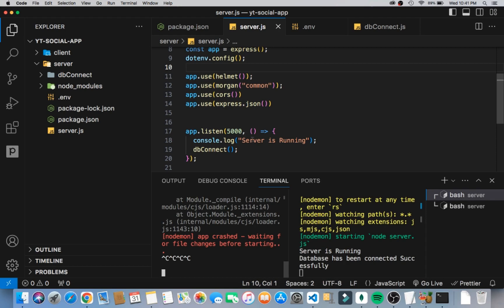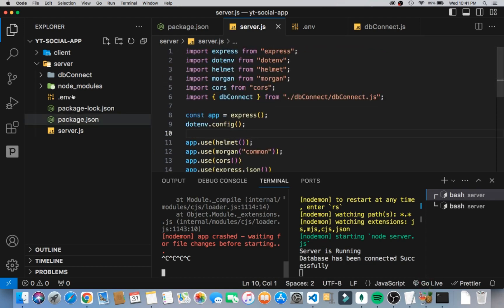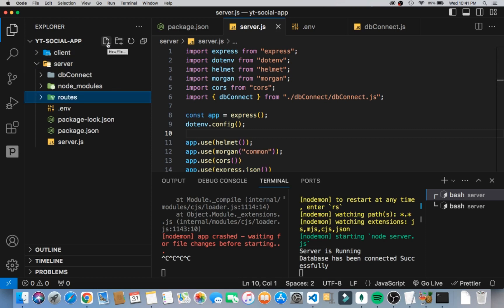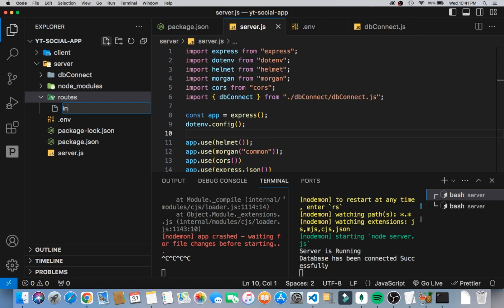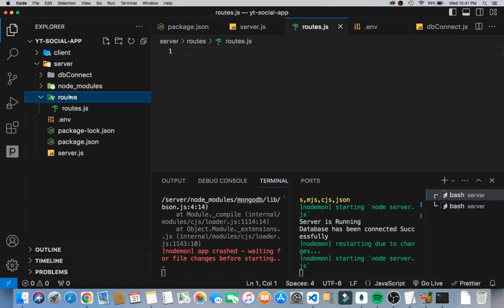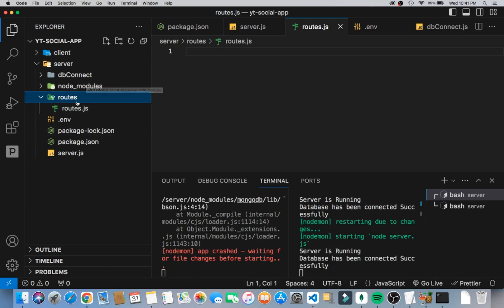Now we have this connected, so let's get started. I'm going to go into the server and create a routes folder. Inside the routes folder we can have an index.js or a routes.js. Now that we have routes.js, we can create our separate routes inside there.